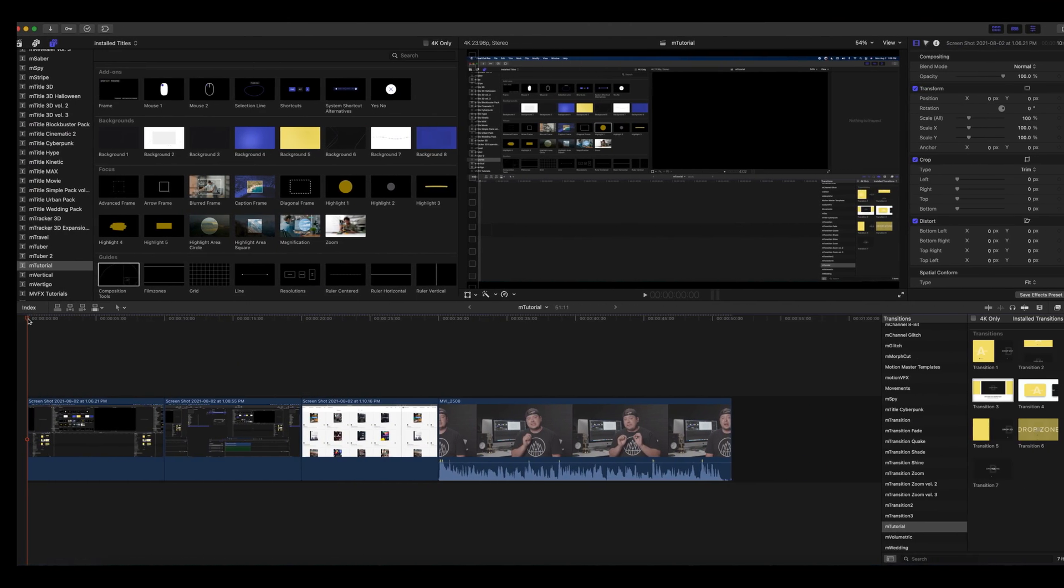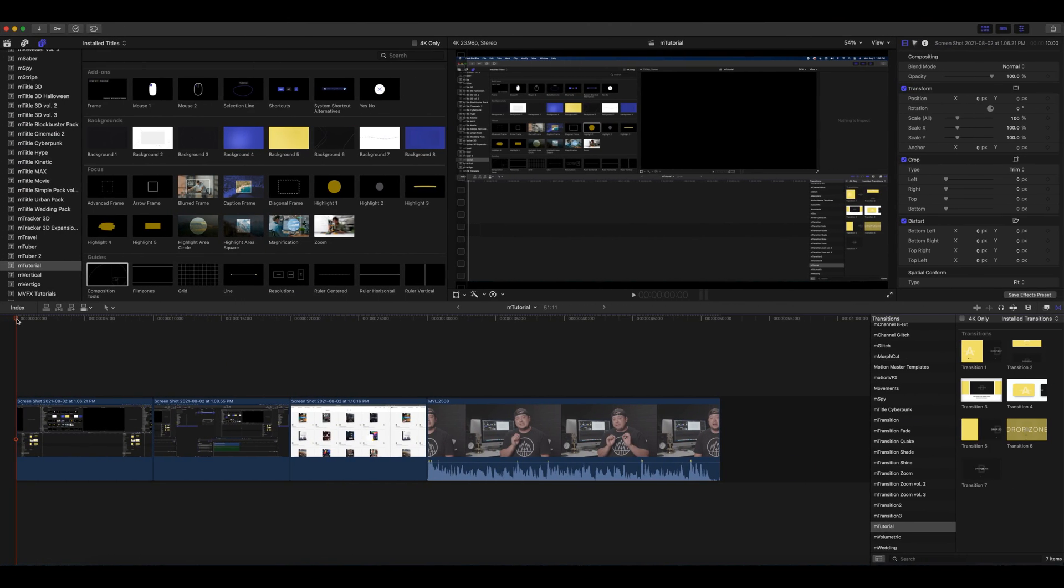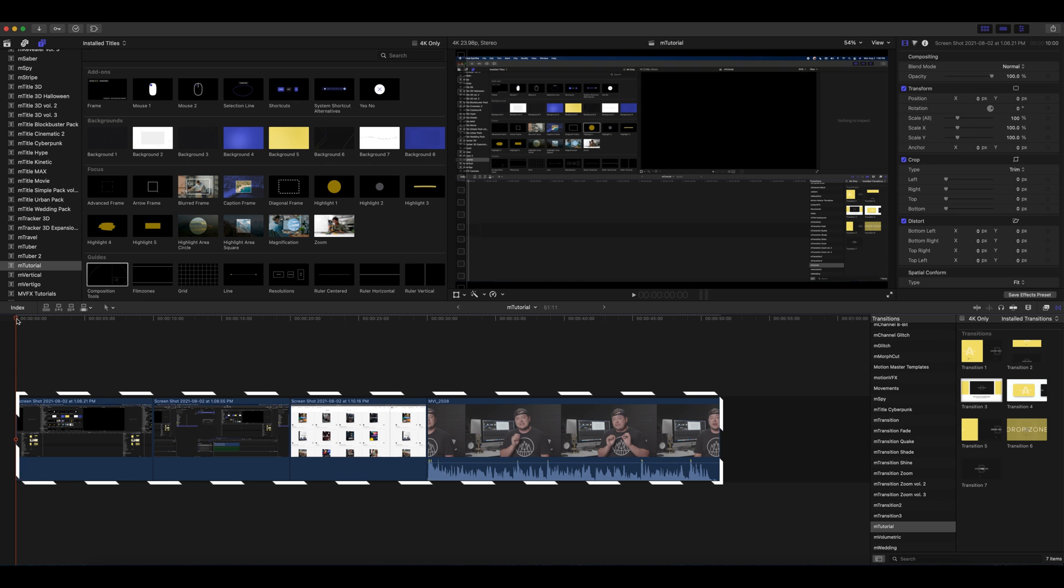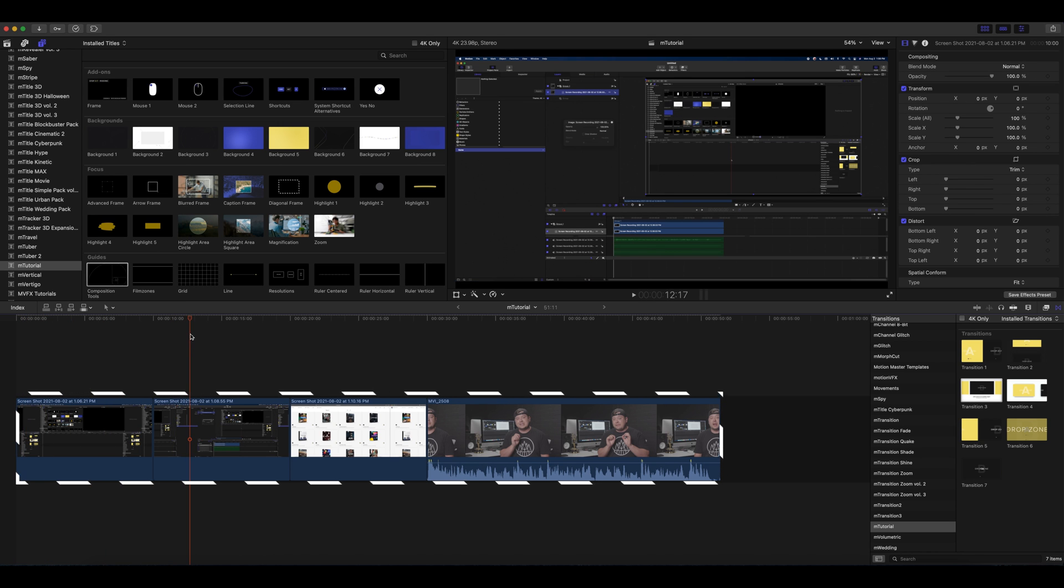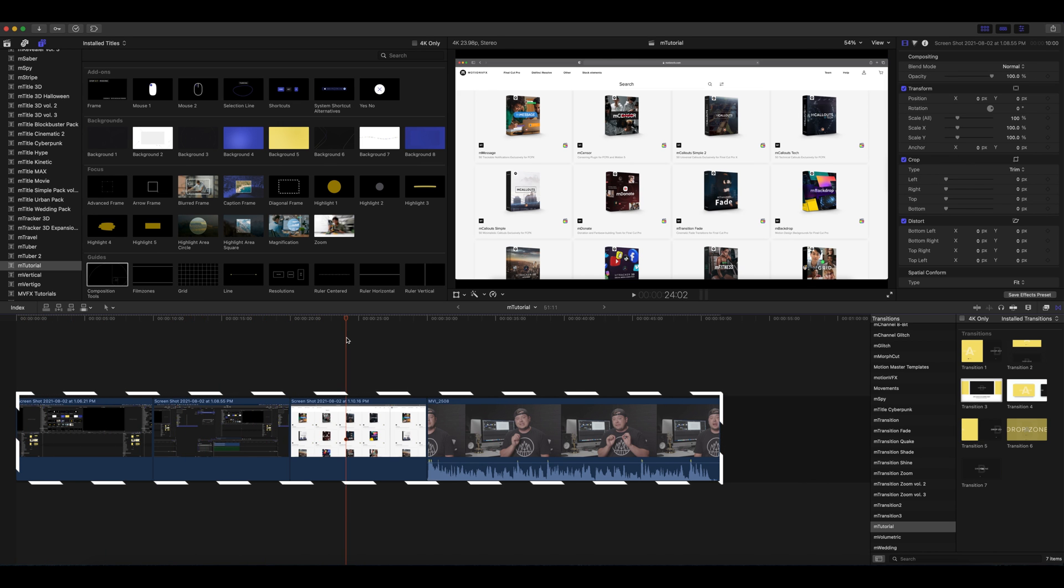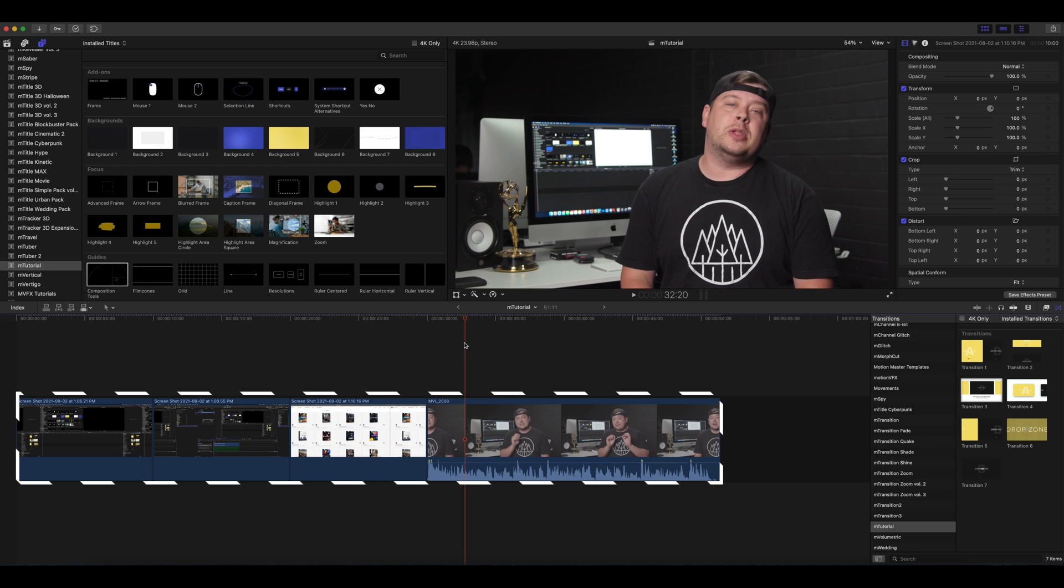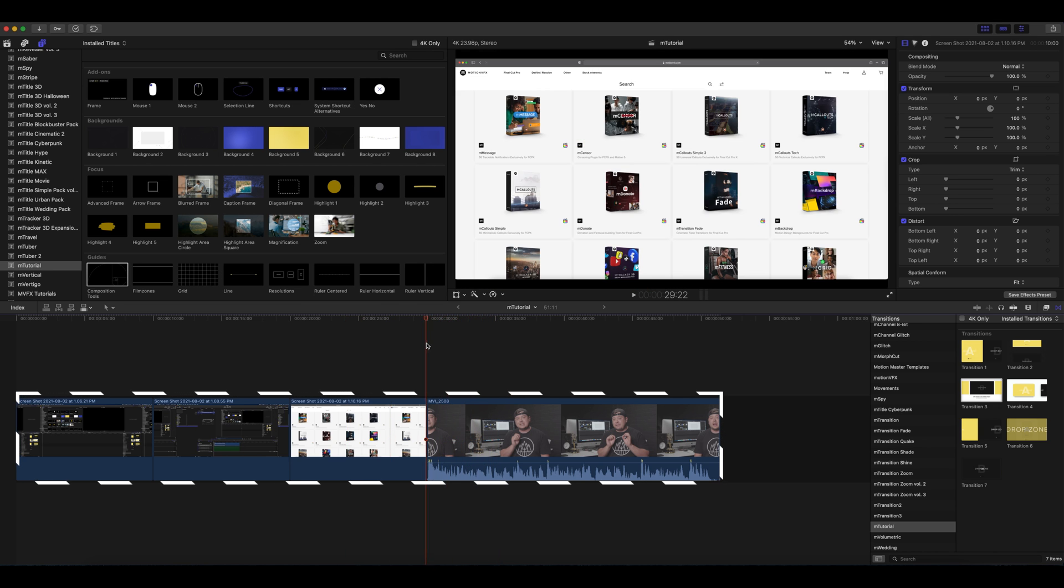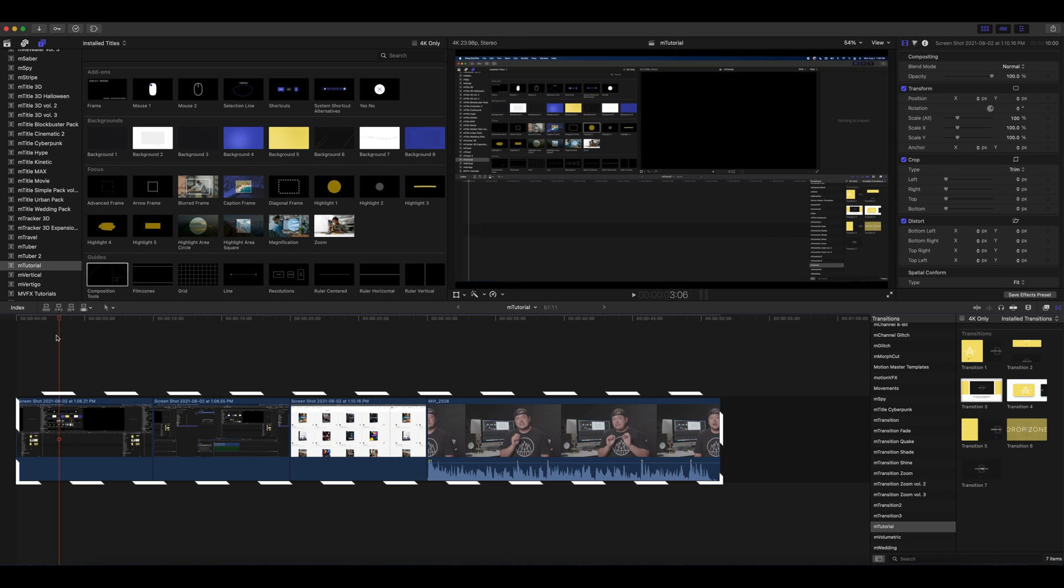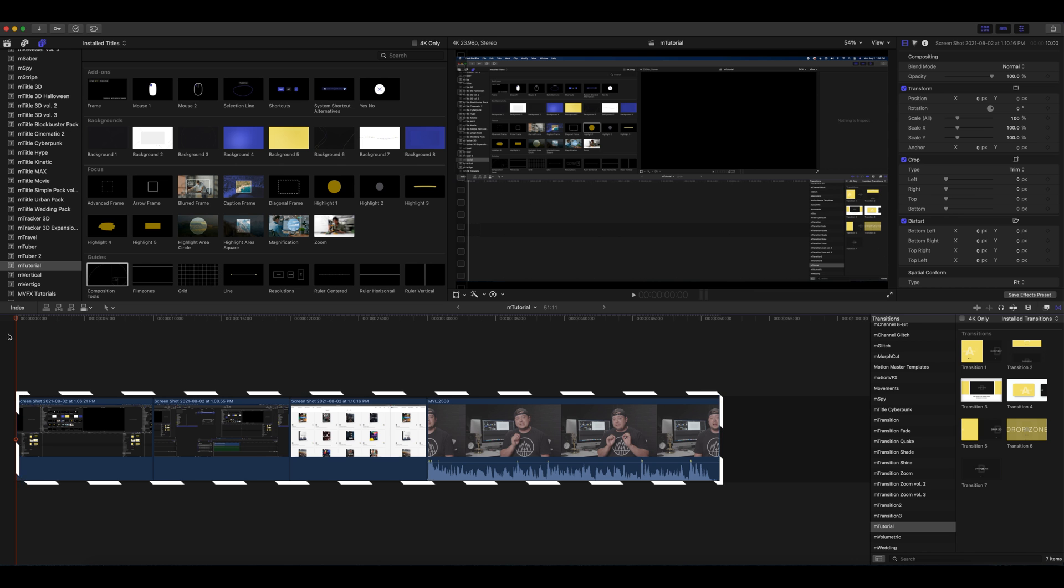Alright, so here we are in Final Cut Pro. I've got a couple screenshots of Final Cut Pro, Apple Motion, the MotionVFX website, and our introduction just so we can give you some idea of the various tools that are available in M Tutorial.